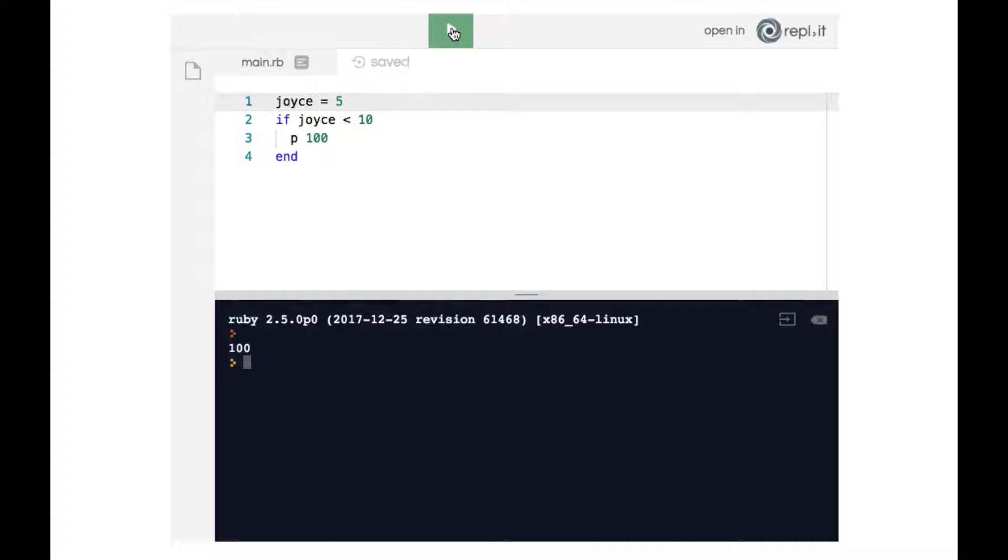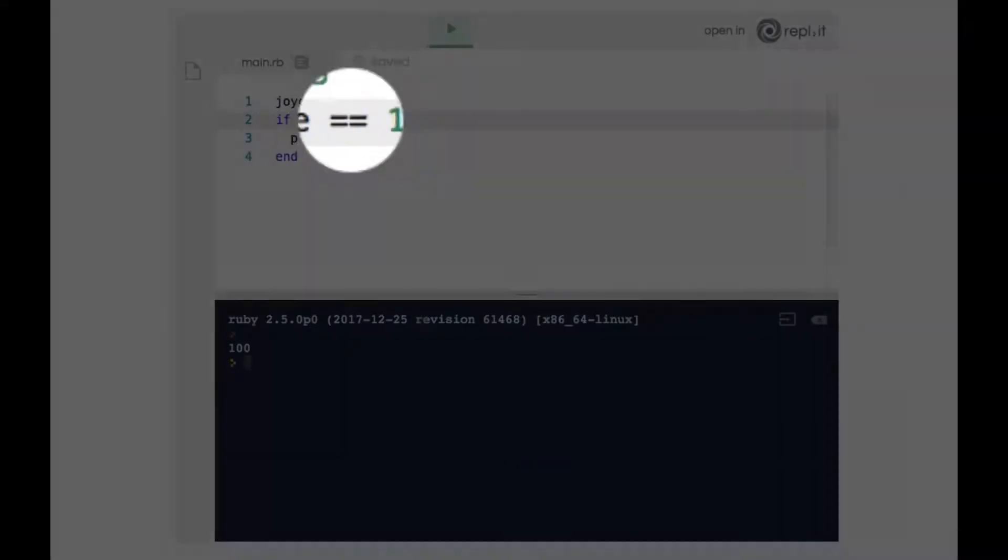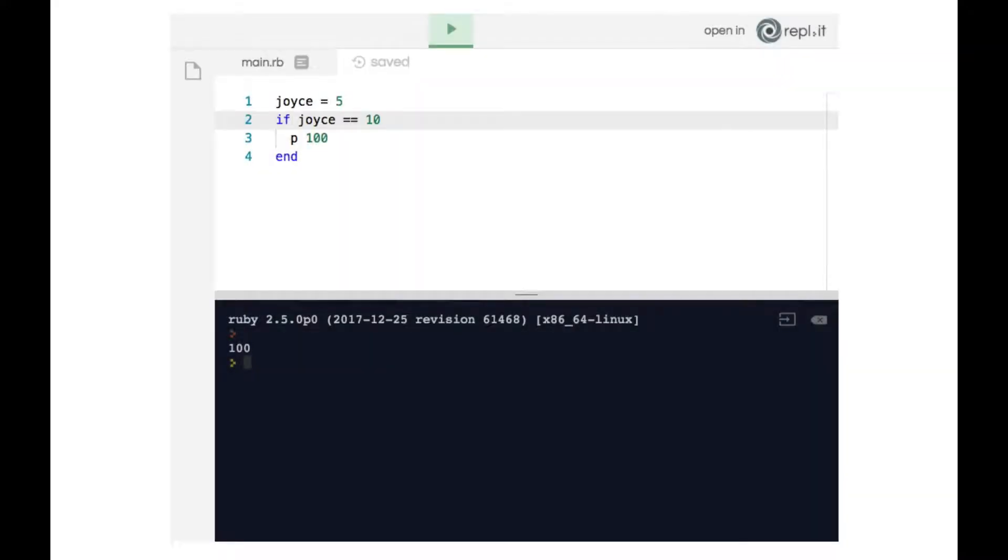Now what if we wanted to see whether joyce is equal to 10? So not greater than 10, not less than 10, what if we wanted to check whether joyce is actually 10. To do that we would change this less than sign to a double equals sign. Note the double equals. This is how you say if joyce is actually 10, then do whatever.